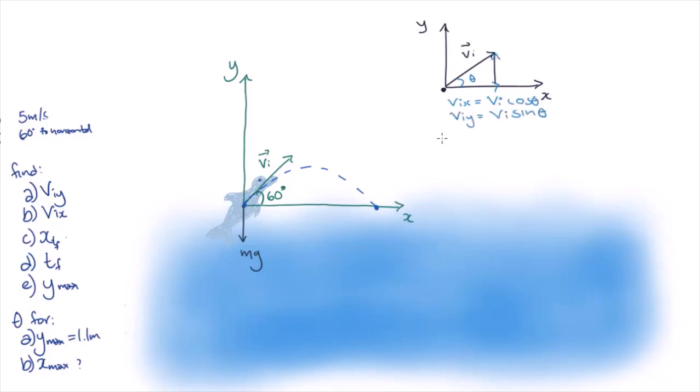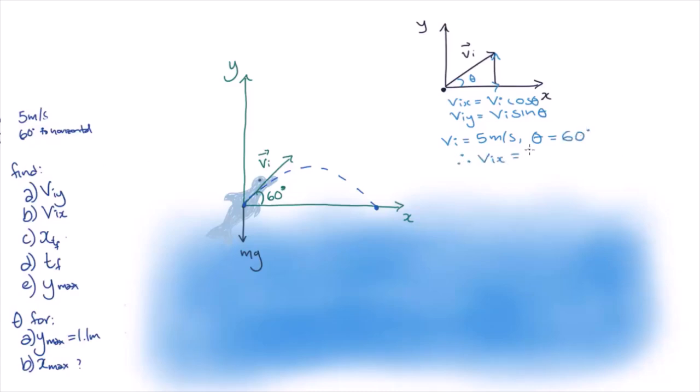Now we know that initial velocity, v_i, is 5 meters per second, and we know that theta, the angle to the horizontal, is 60 degrees. So v_ix must be 5/2 meters per second, and v_iy must be 5√3/2 meters per second.